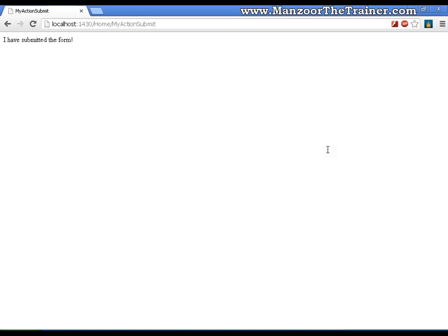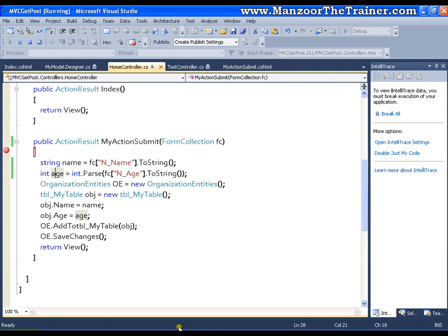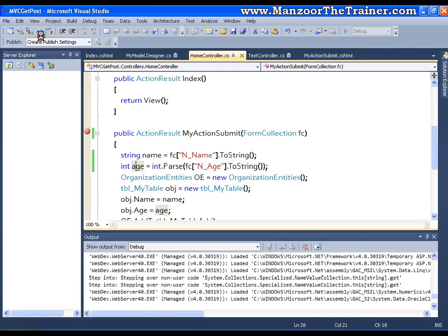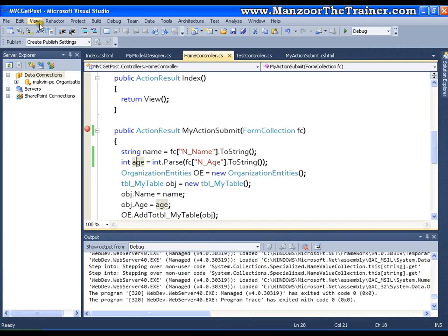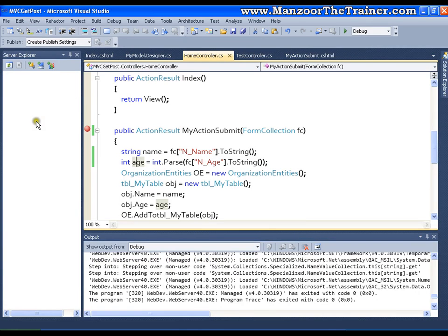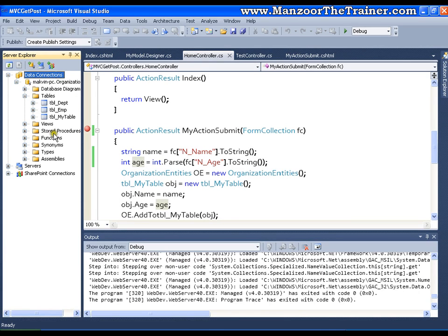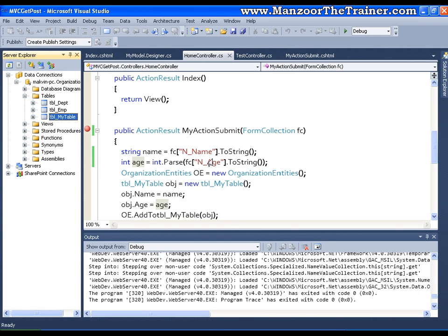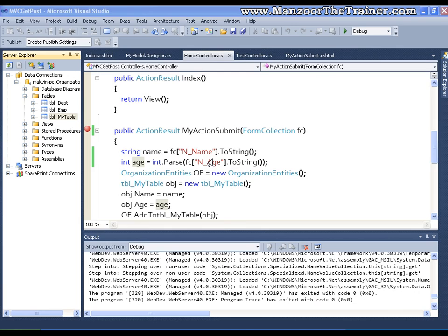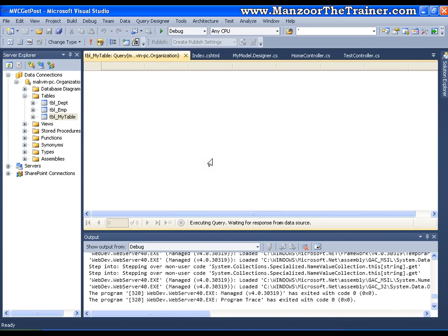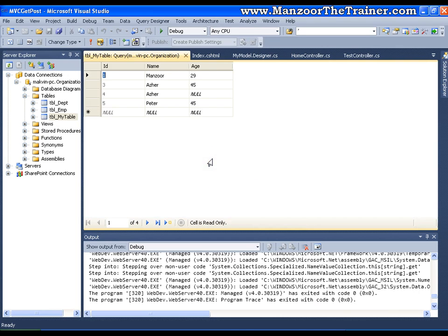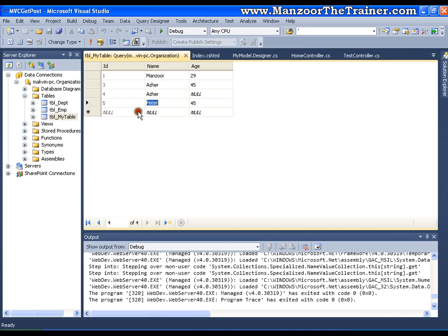This should insert in my database again. Explore my table. I will say show table data. And here it is. It is Peter and age 45.